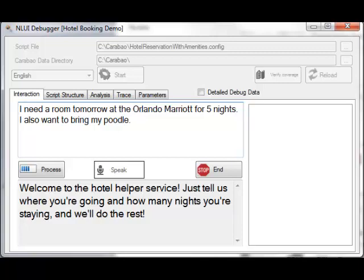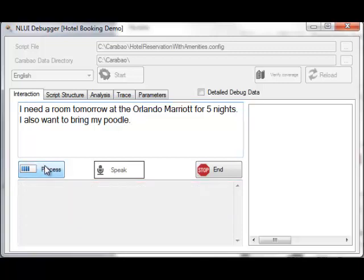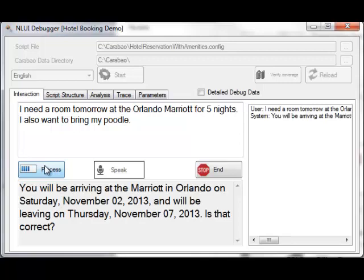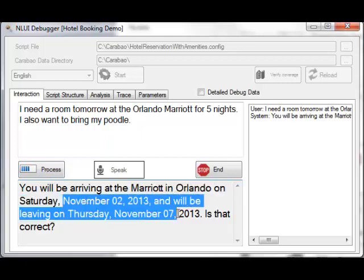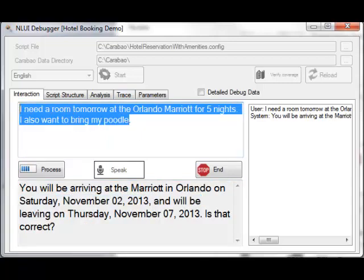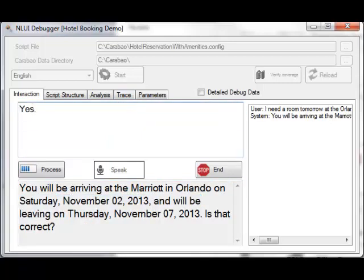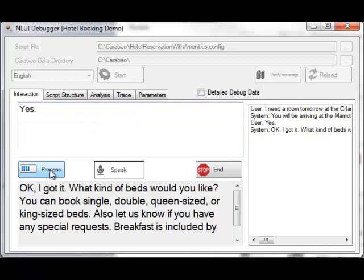I need a room tomorrow at the Orlando Marriott for five nights, and I also want to bring my Poodle. Note that this was recorded on 11-1-2013, so tomorrow is November 2nd, and of course it has the dates correct.